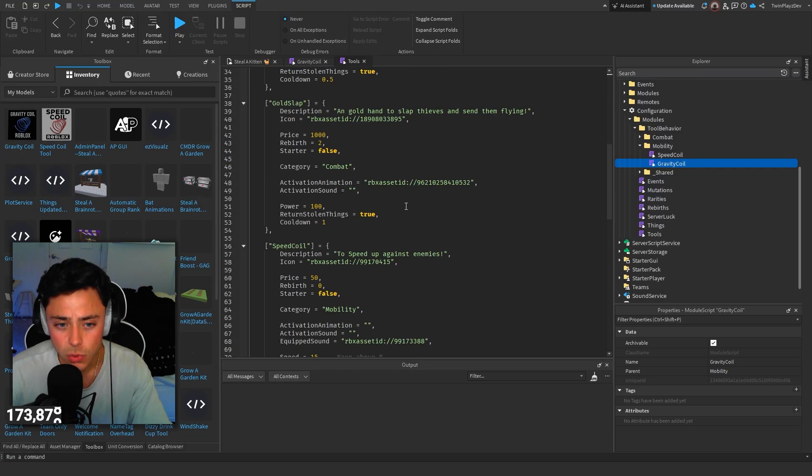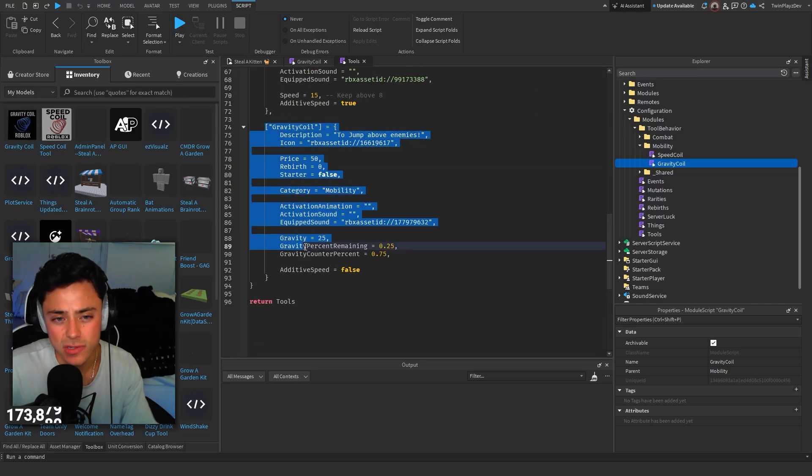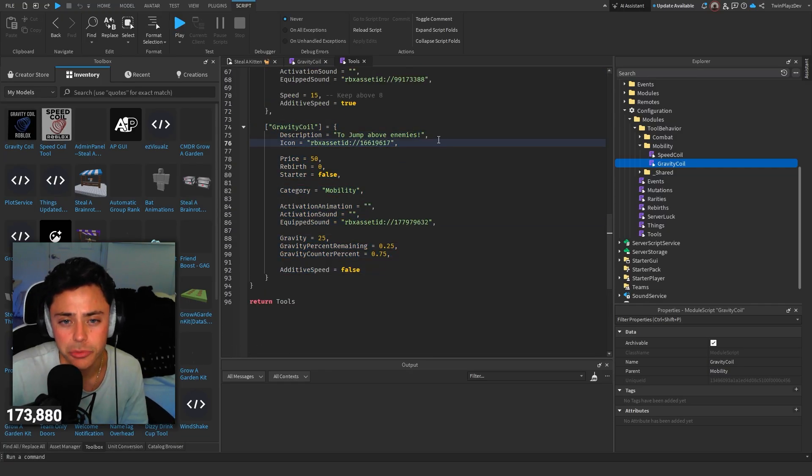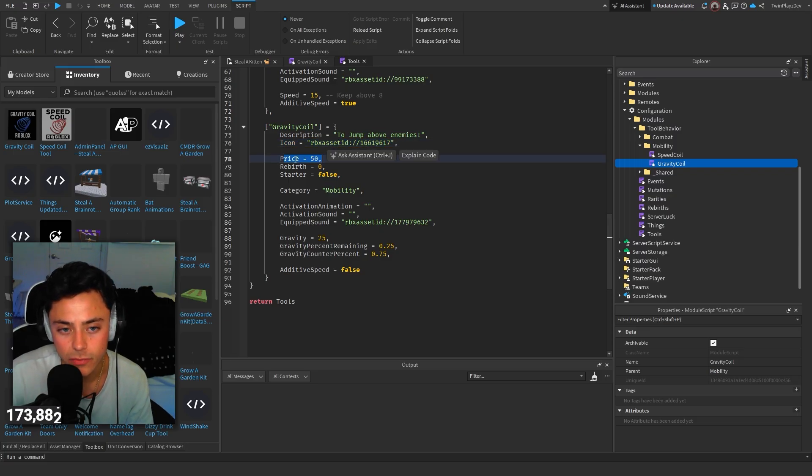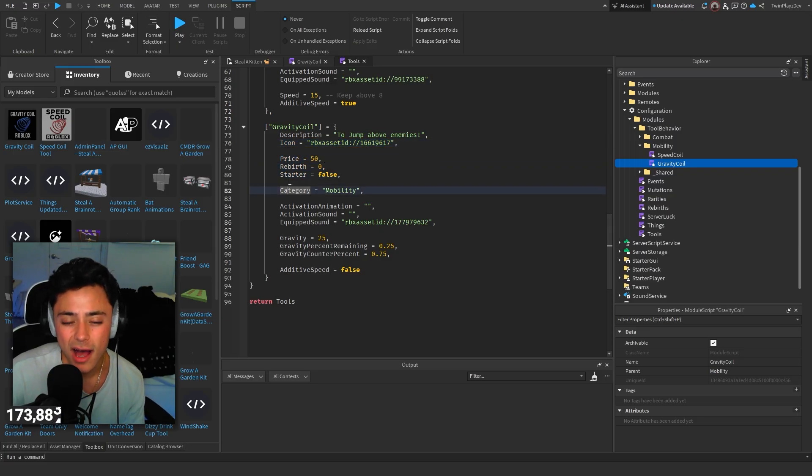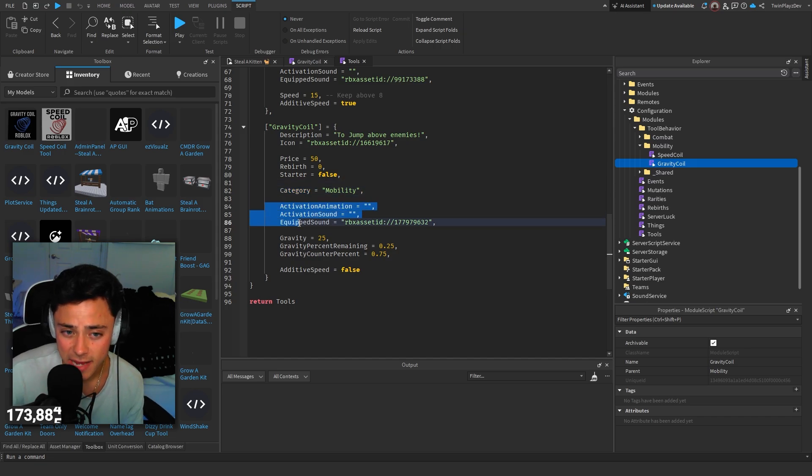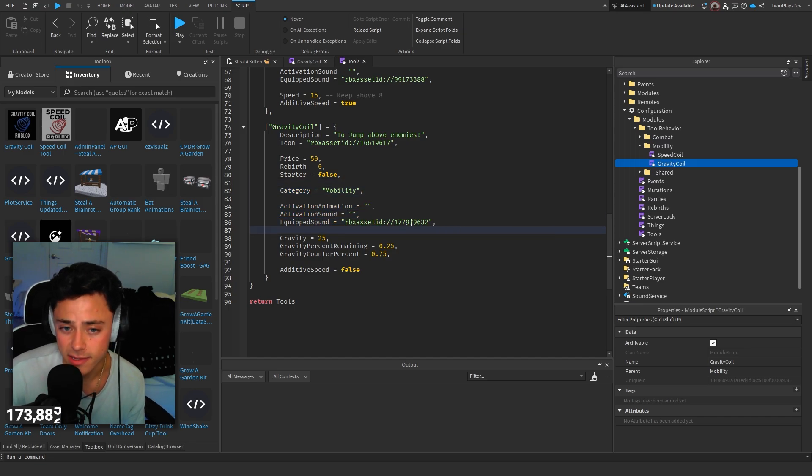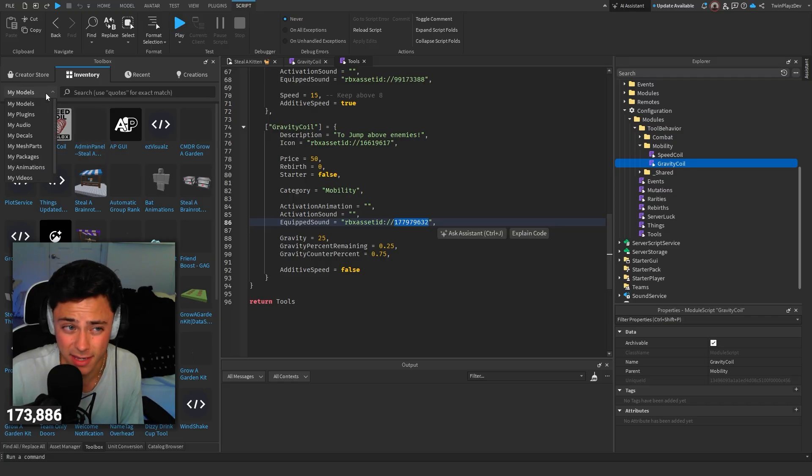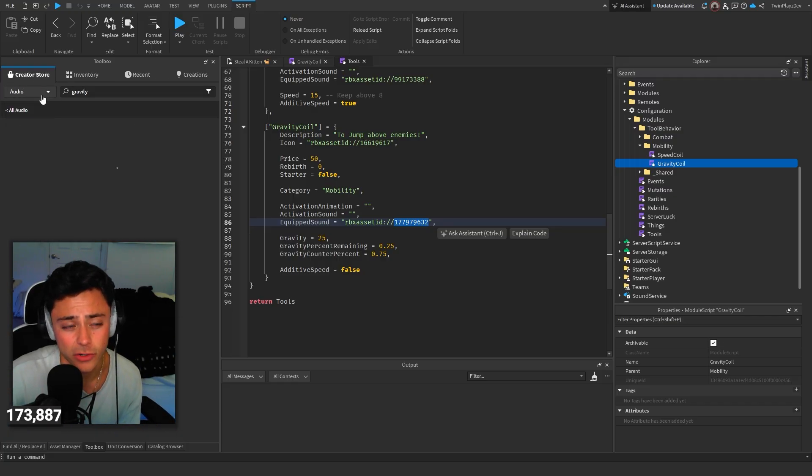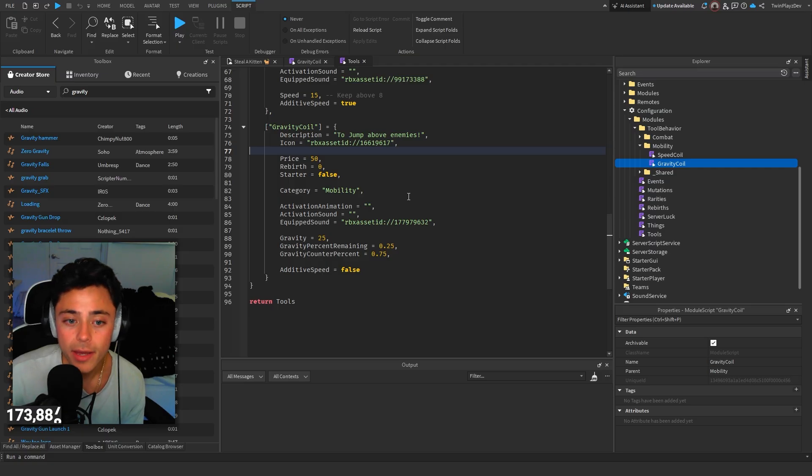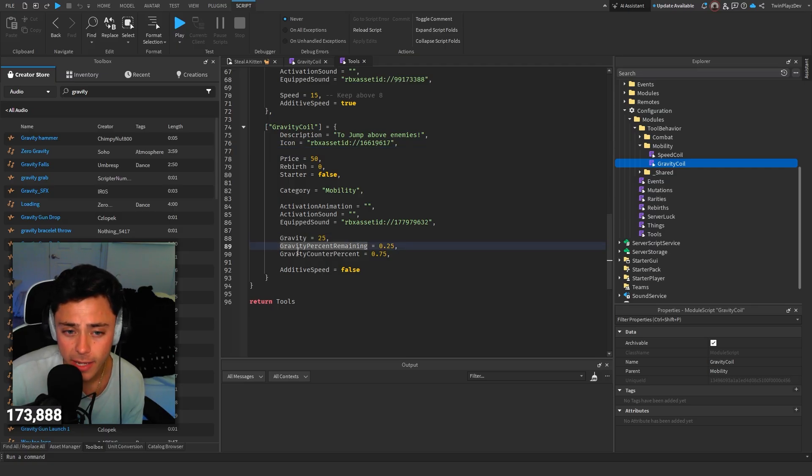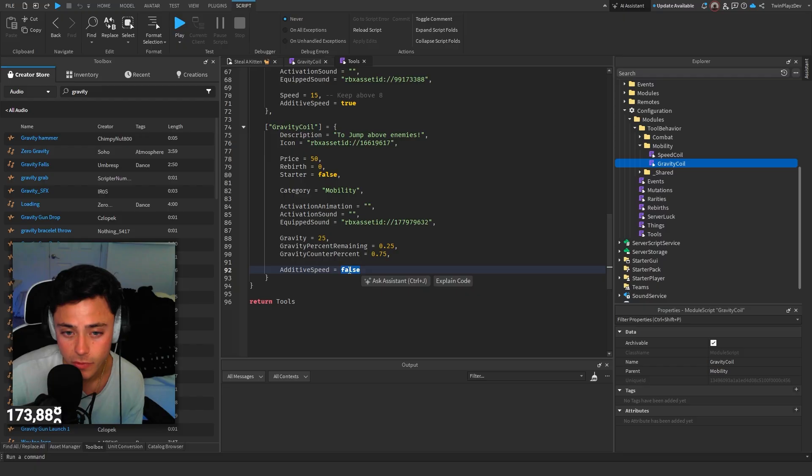Going into the tools and gravity coil, in the tools, what I added is basically we just have it here. Description to jump, icon is the gravity coil, and then we have a price is 50, rebirth is zero. But of course, change this to your likings. The category is mobility, activation animation, activation sound, and equip sound is this sound right here. You can do that to your liking if you want to get sounds. You can even just look for audio in the creator store.